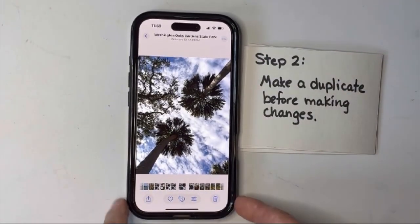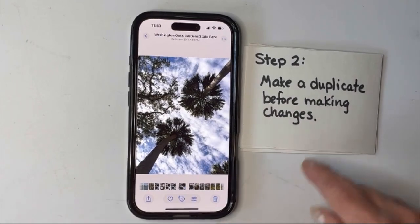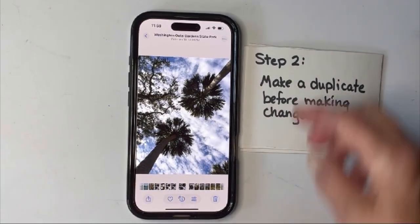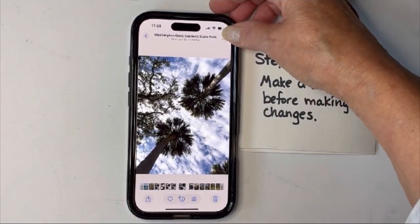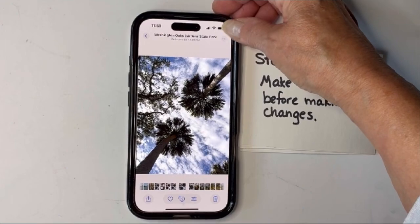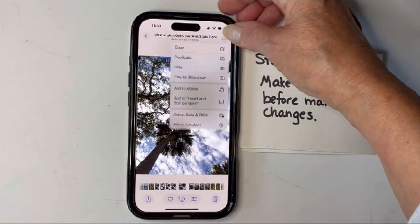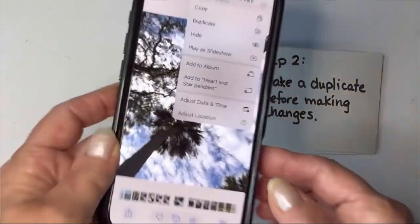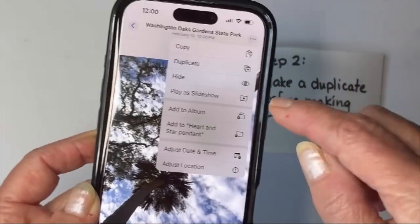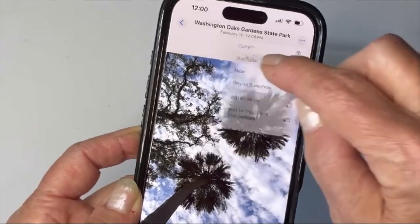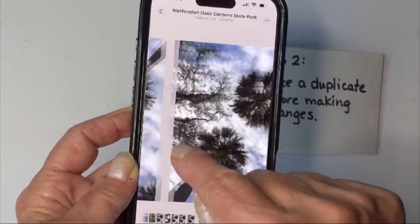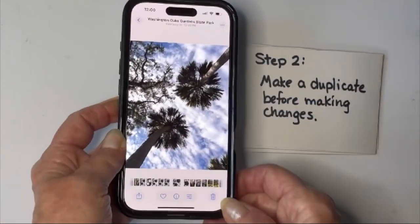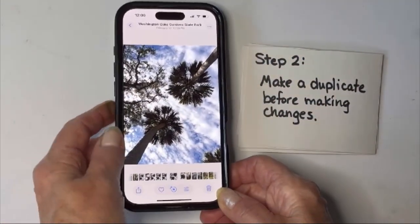The first thing I always do is make a duplicate. I never mess with the original photo because I want to always be sure that I have that to go back to. So I'm going up here — on my phone it gives me the duplicate option — so I now have two copies of this particular photo.